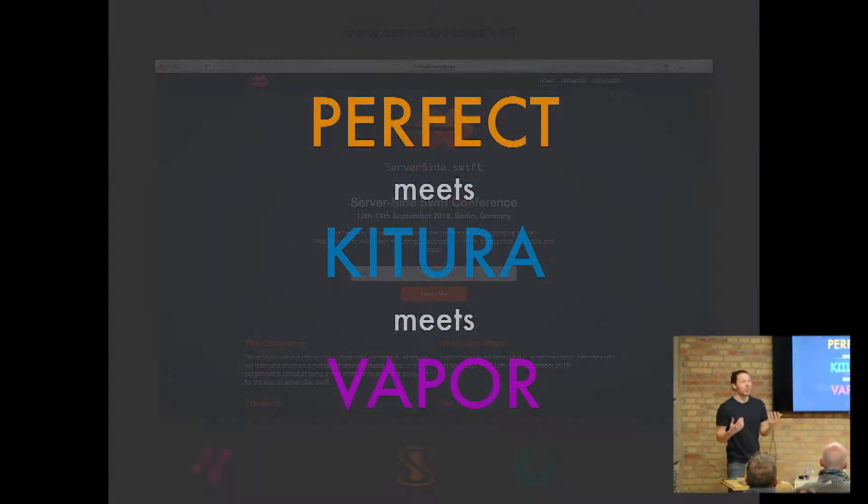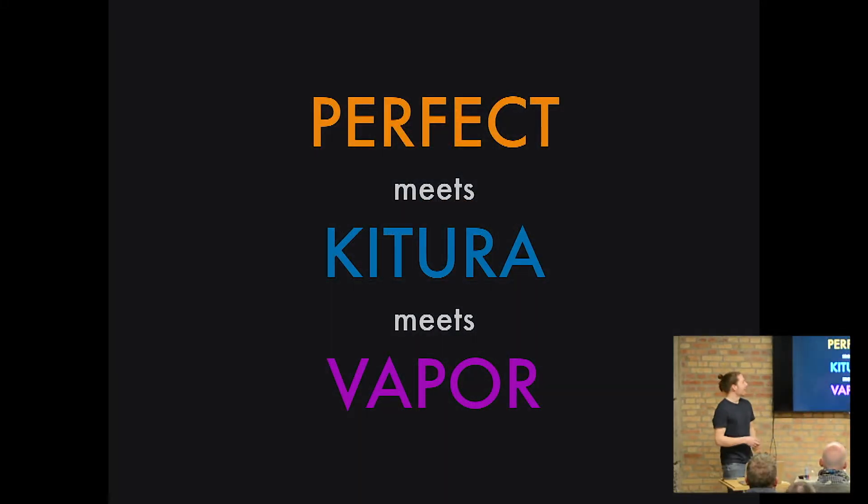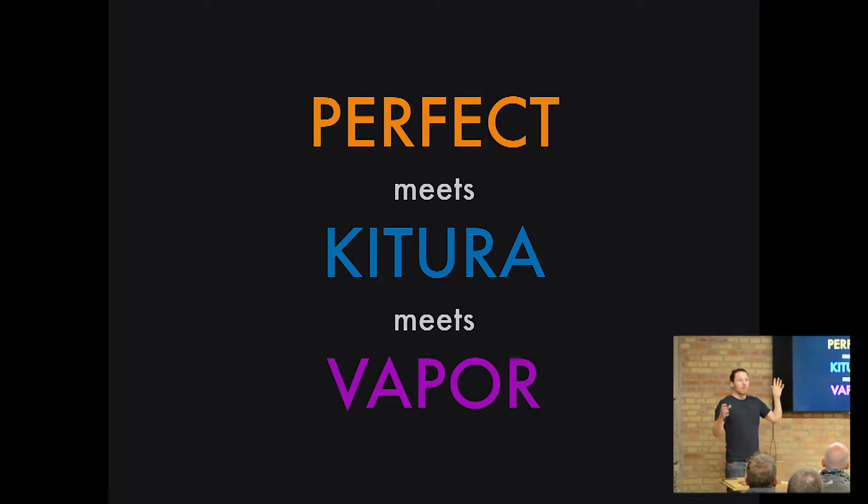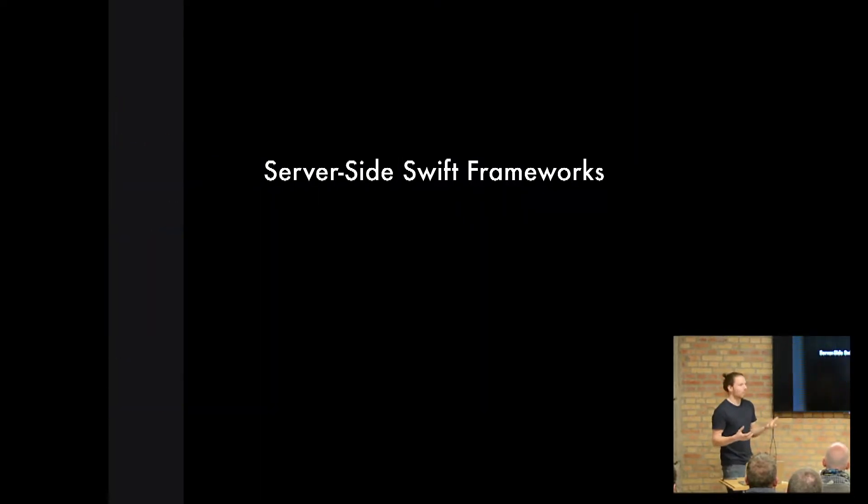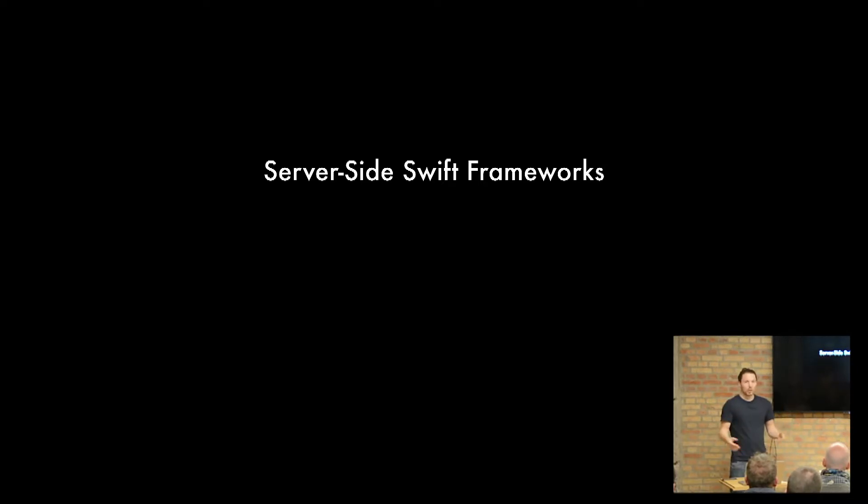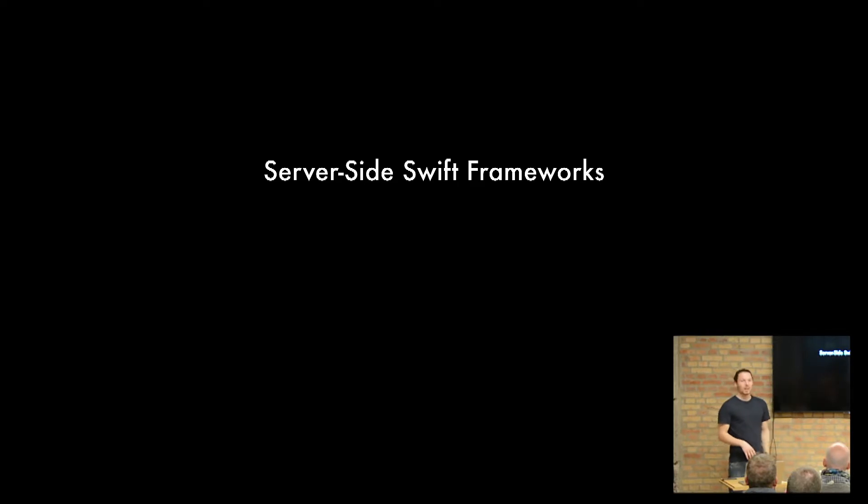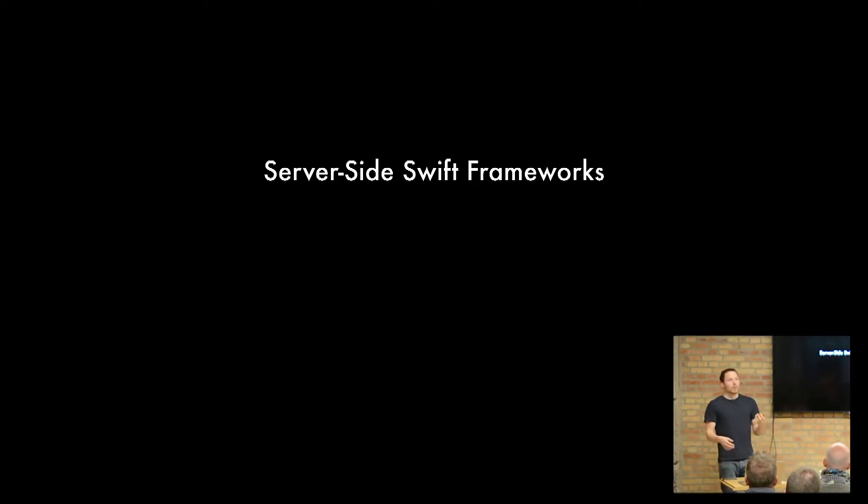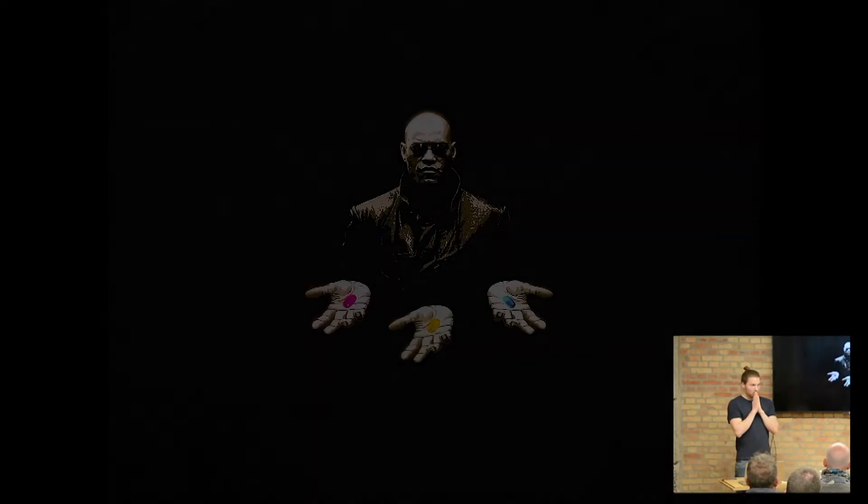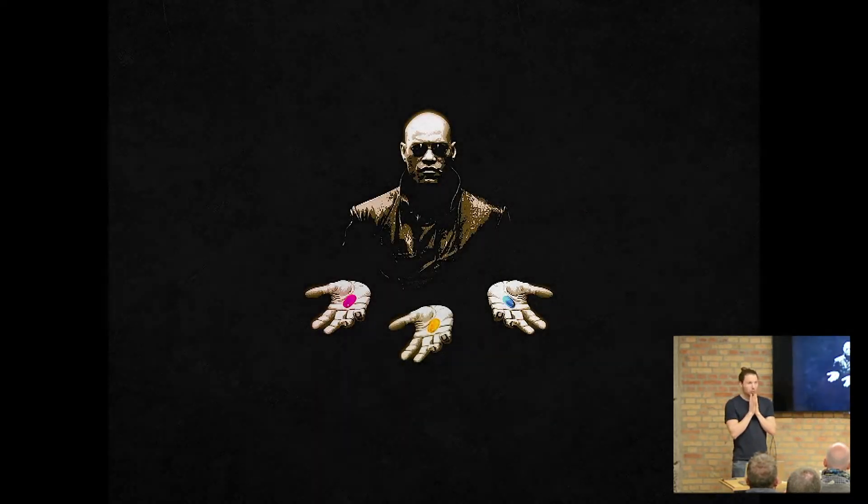So now to the talk, Perfect meets Kitura meets Vapor. These three things are, what are they? They are actually just server-side Swift frameworks. They solve all the same problem. We all love Swift and we all can now, due to them, also write Swift for the backend. Now the question is, if you want to start, which one do you pick?